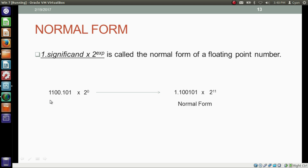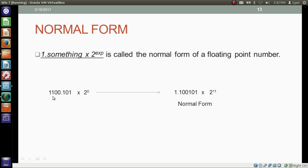To store the floating point representation of a fractional number in the computer, we need to make it more standard. This standard way to represent the fractional number is called the normal form. In this standard way, we write the significand of the number as 1 point something, and then write it as 2 to the power of the exponent.